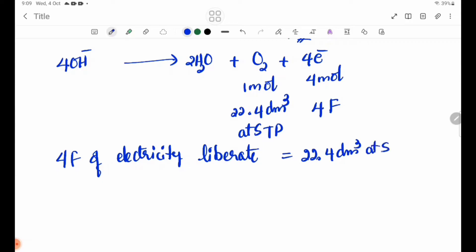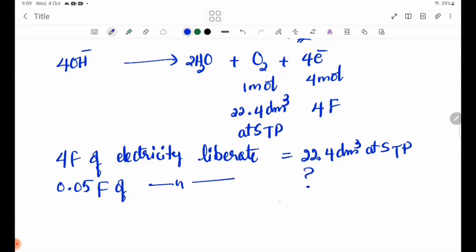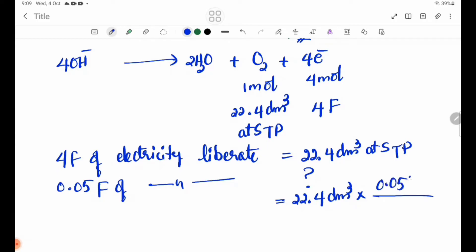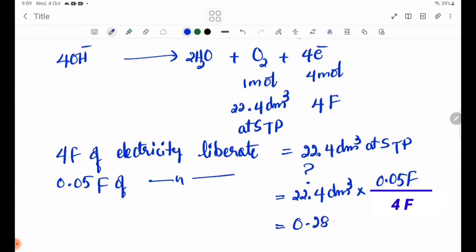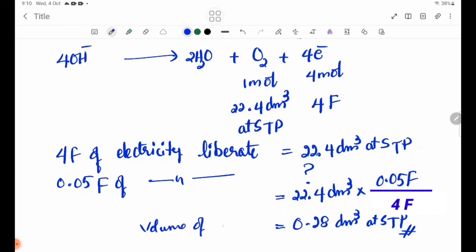The volume of O₂ gas at STP is equal to 22.4 dm³ multiplied by 0.05 Faraday divided by the appropriate Faraday factor, giving a volume of 0.28 dm³ of O₂ gas evolved at the positive electrode.